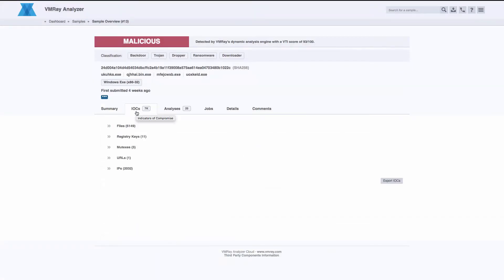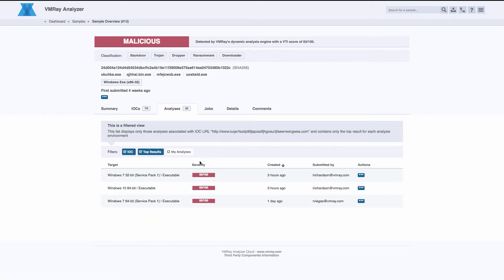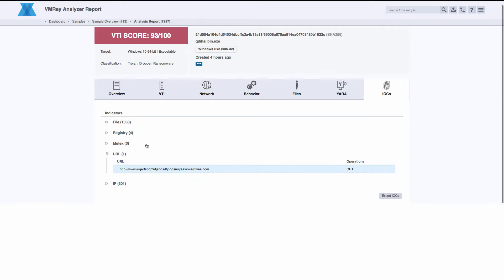Similarly, from an IOC, we can identify machines that were affected, filter to the top results, and quickly dive into the report in an intuitive fashion.